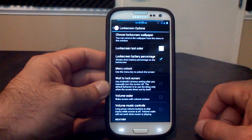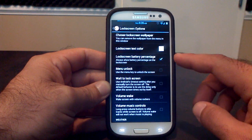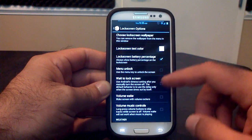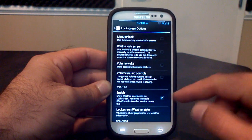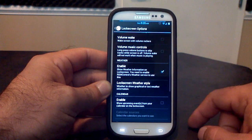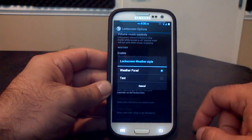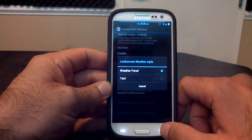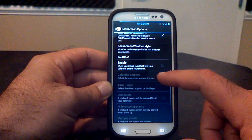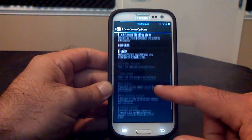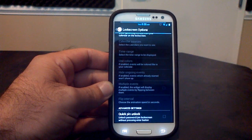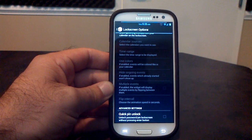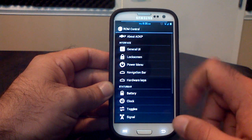you can choose lock screen wallpaper, the text color, the battery percentage. I also enabled my weather, so my weather is on my lock screen as well. You can change the style from a weather panel to text. Your calendar, you can enable that as well, so it will show your next appointments and things that you put on your calendar right there on your lock screen.